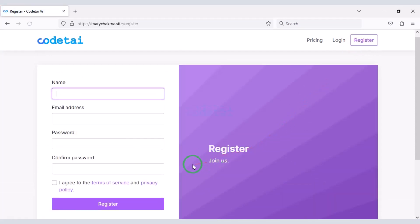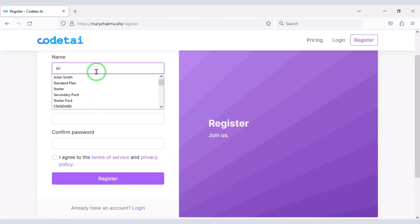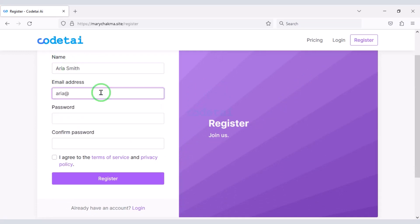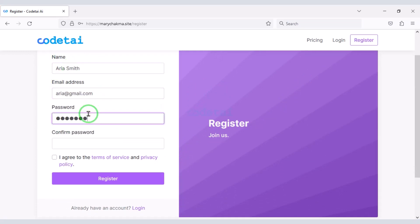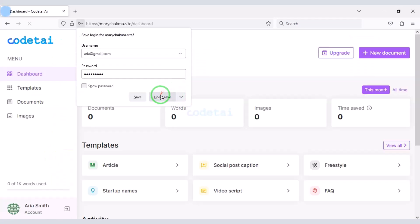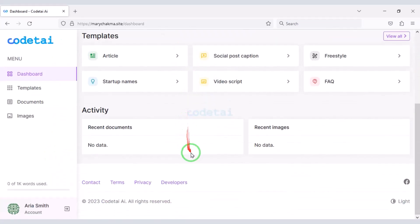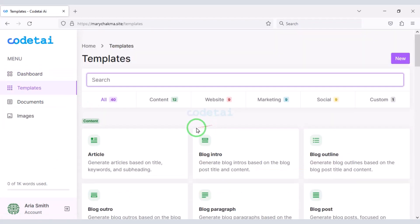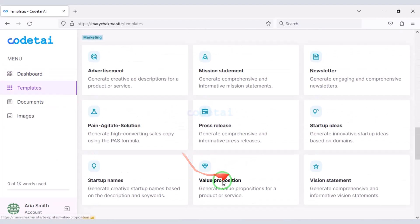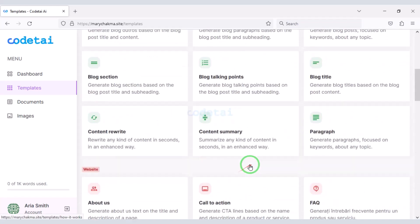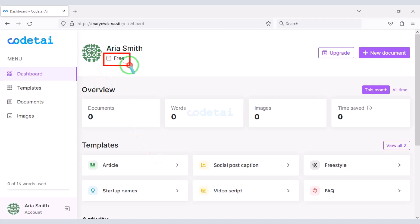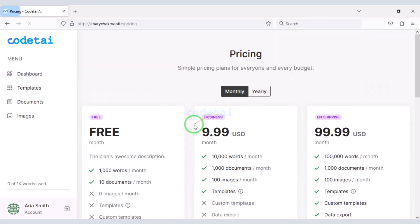So let us register as a user on the website. Now you can see the dashboard of a user account. Users will get many templates for free to generate content. Currently our account is free.